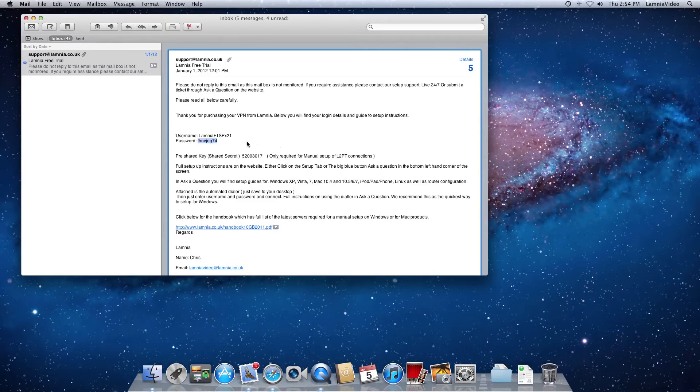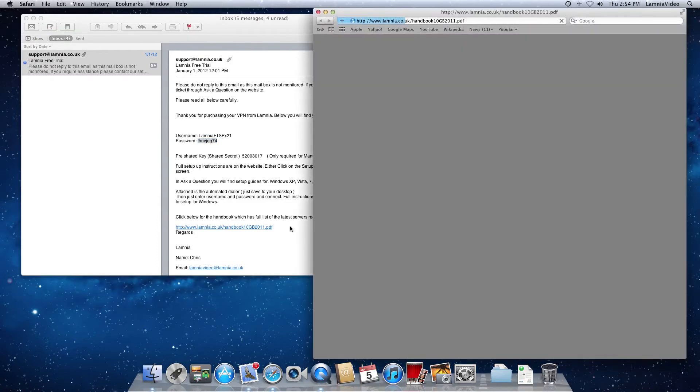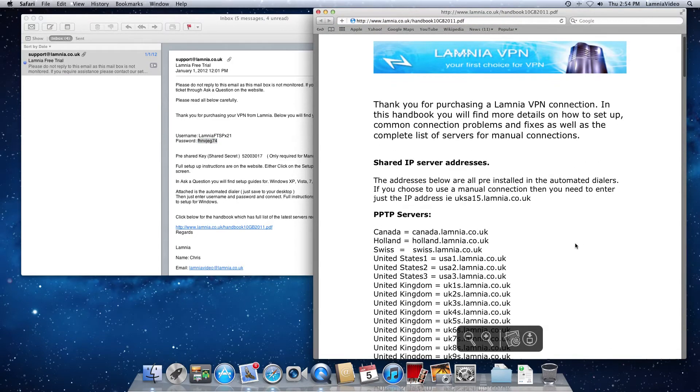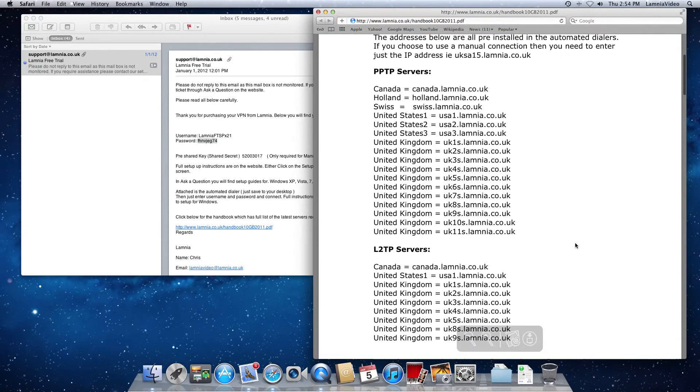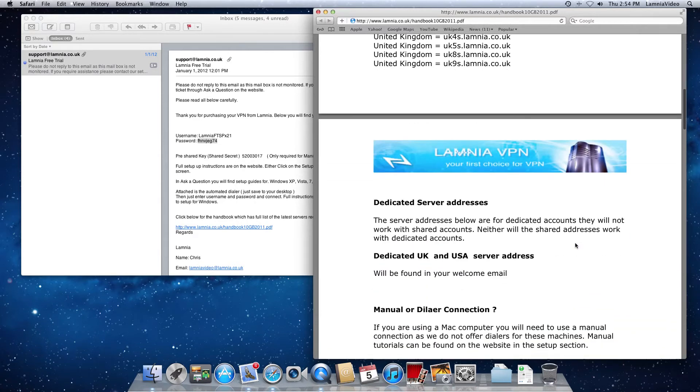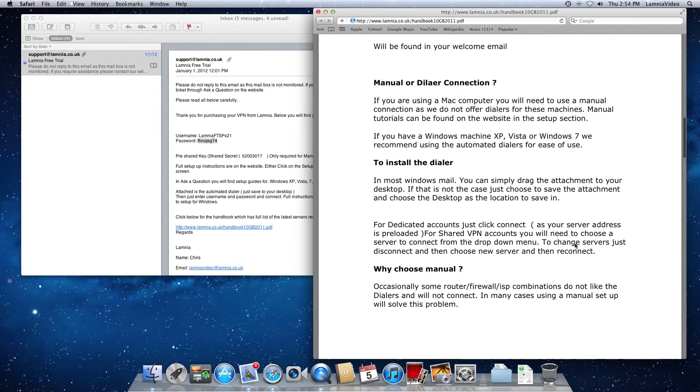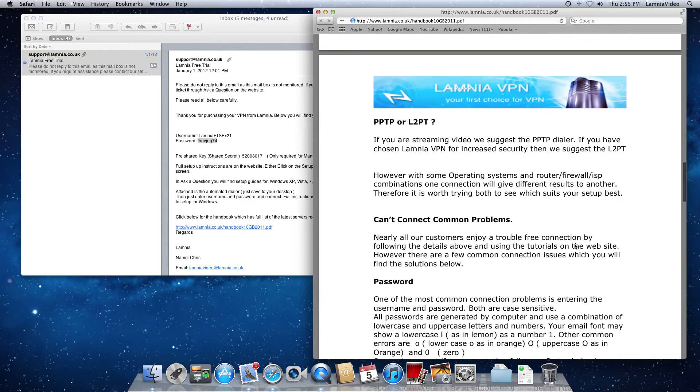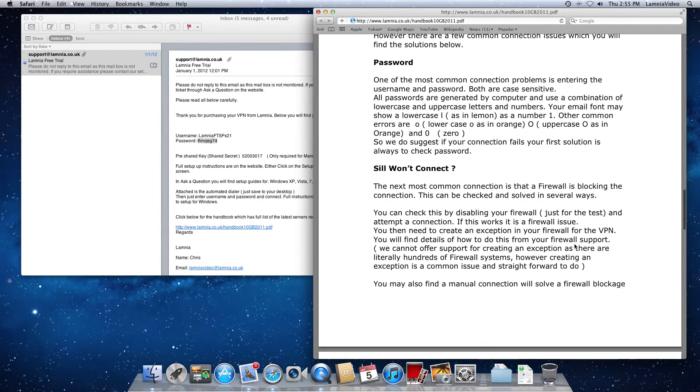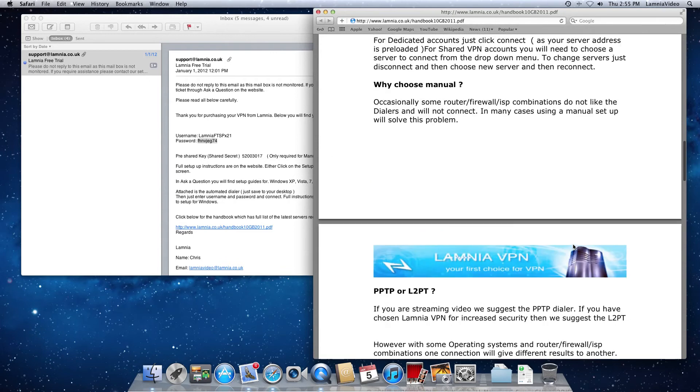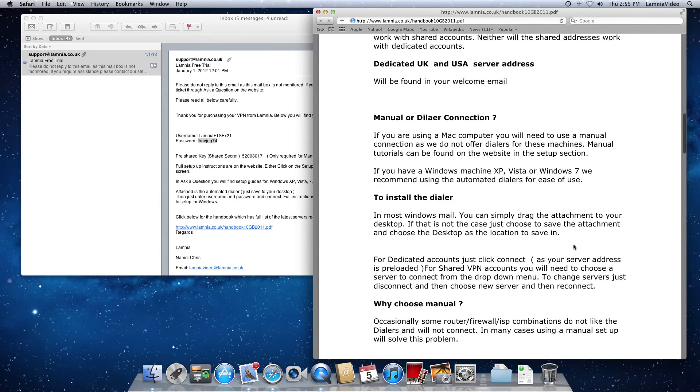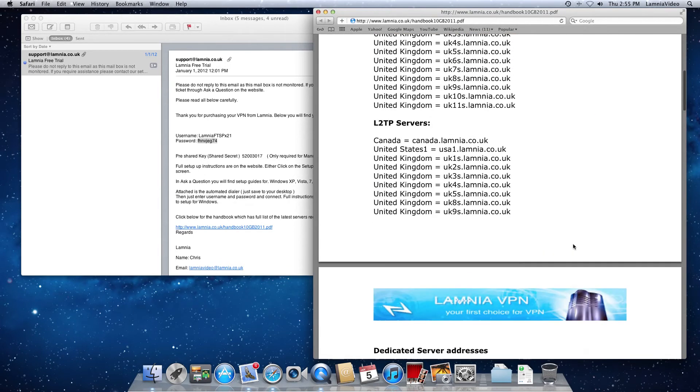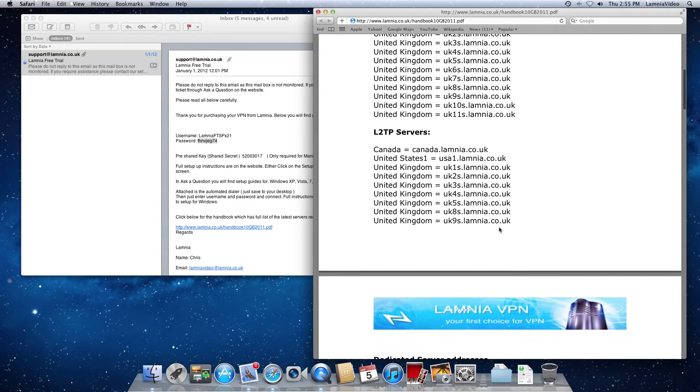You will also need server addresses. Now, these are in the handbook which is attached to the email that you receive also with a link. So we'll click on that link and that opens a handbook. Not only does it have the server addresses in there, but if you scroll down, lots of different questions and answers, a few tips and tricks. Well worth reading. Well worth reading the whole handbook. It's only a couple of pages long so it won't take you forever. But what we want to do is get you connected straight away.